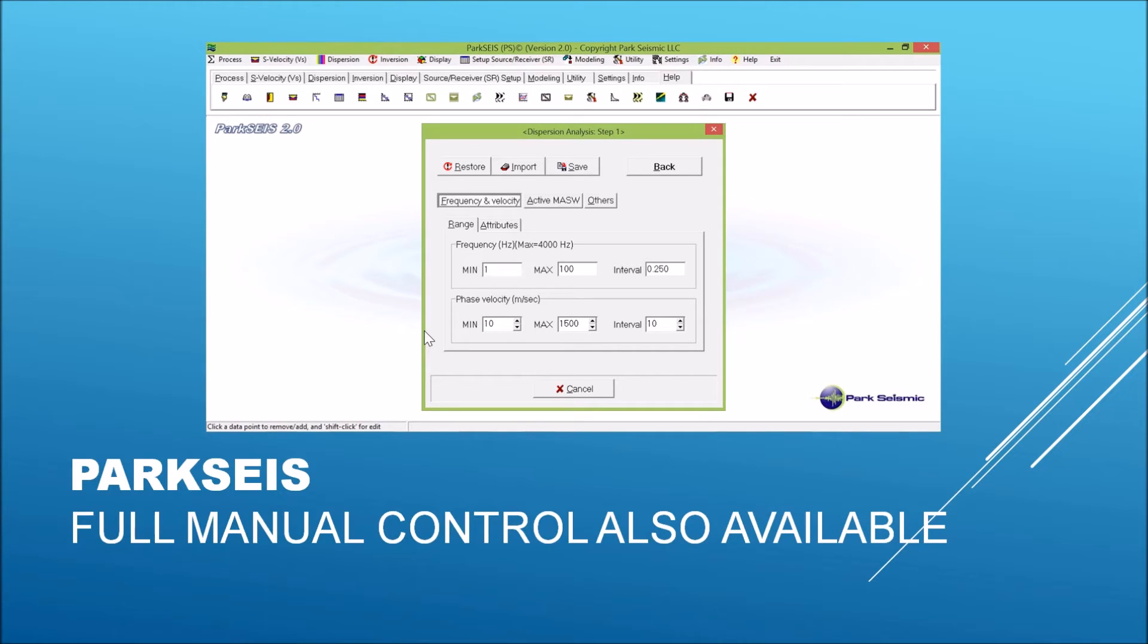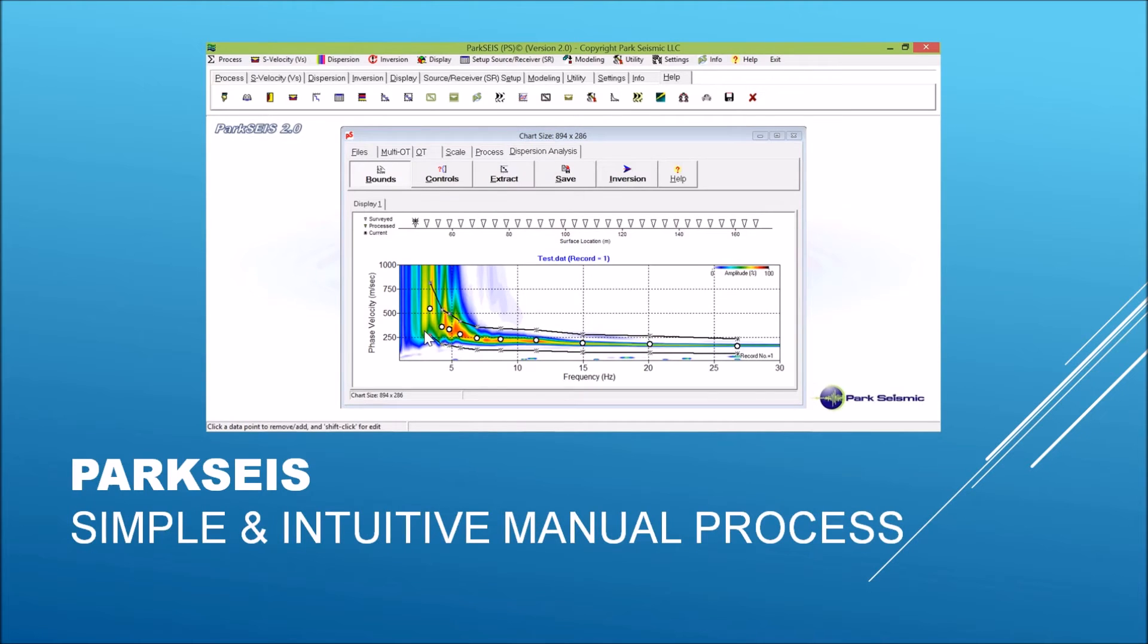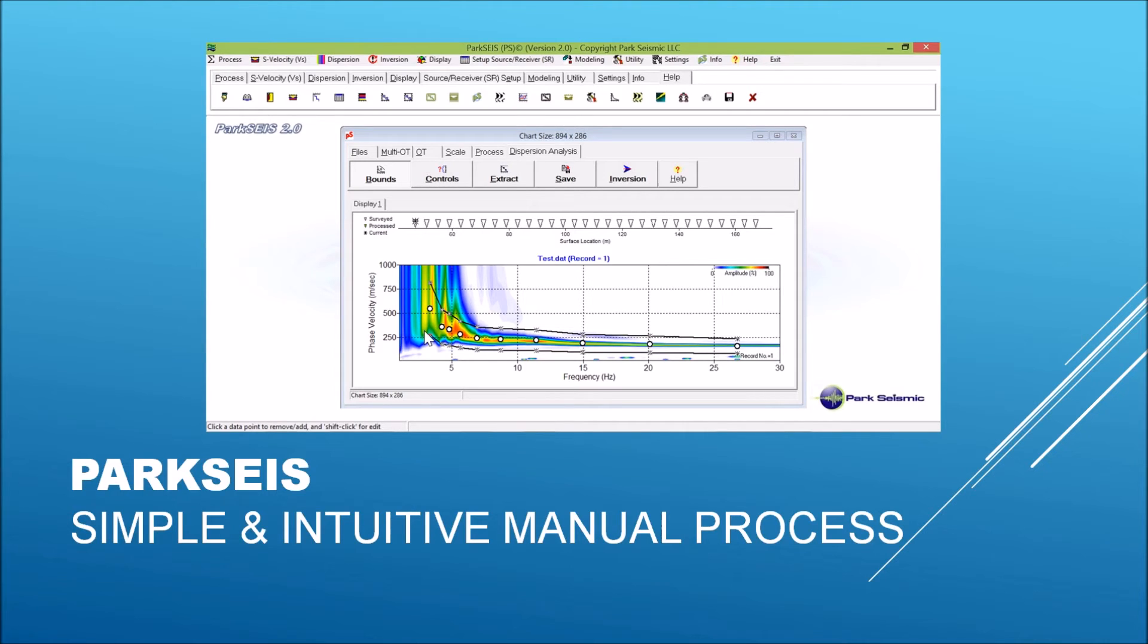This full manual control will provide a great flexibility for those experienced users, especially for research purposes. For those implementation steps that require users' manual intervention, the operation has been simplified as much as possible to avoid ambiguity and confusion by introducing step-by-step systematic procedures that are often facilitated by proper graphical interface, as illustrated here for the process of dispersion curve extraction.